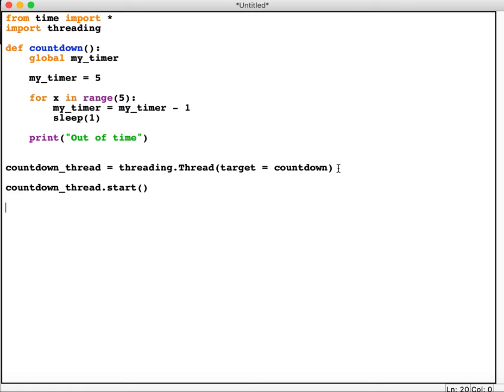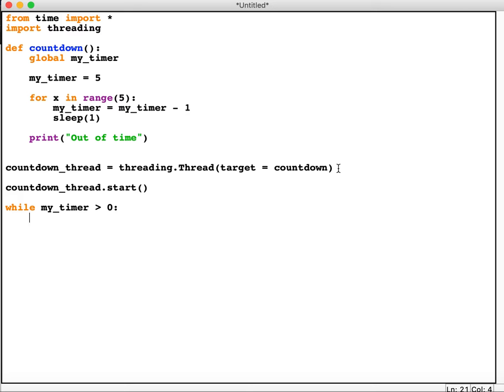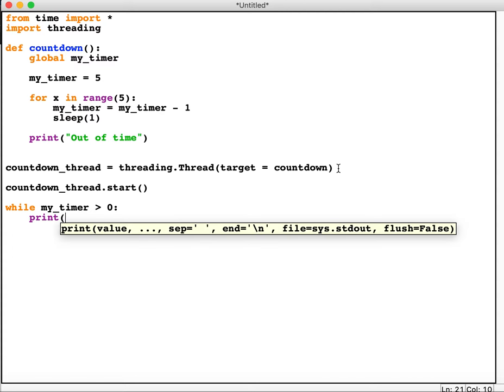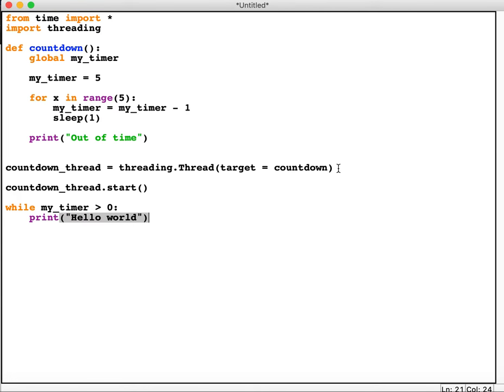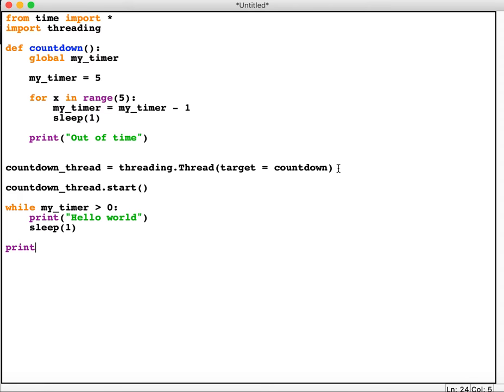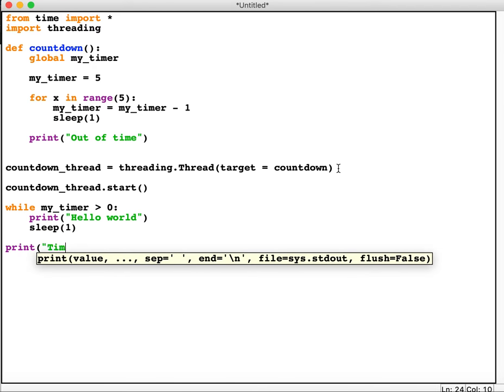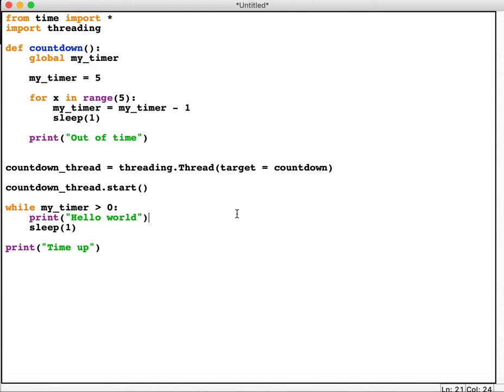Now what we want is another program to run at the same time. So we're just going to do a little demo program just so you can see how it works, and then we'll try on a slightly larger program. So while my_timer is greater than zero, in other words while it's not zero because zero is when you want to stop, I just want to print 'hello world' and then pause for a second, sleep one second. And then when it's finished we want to say 'time up'.